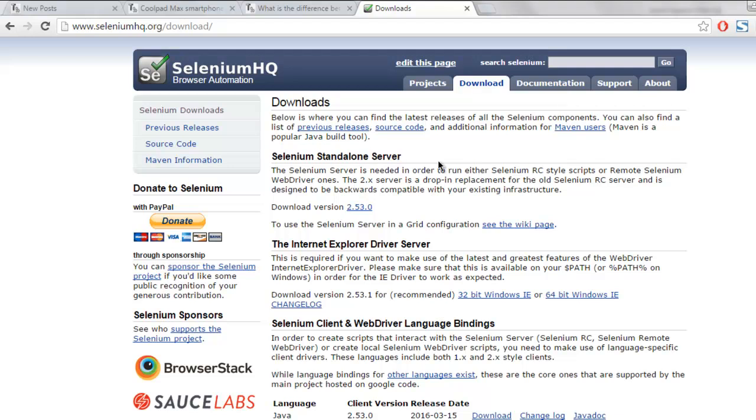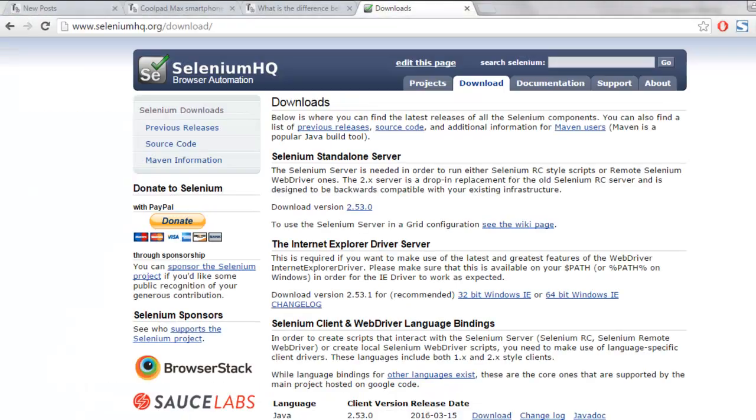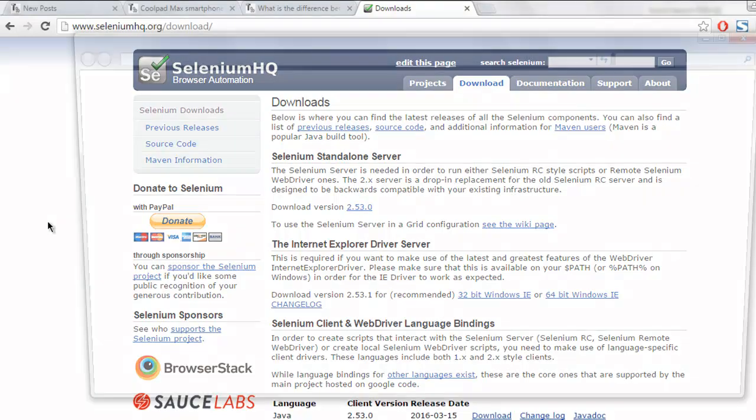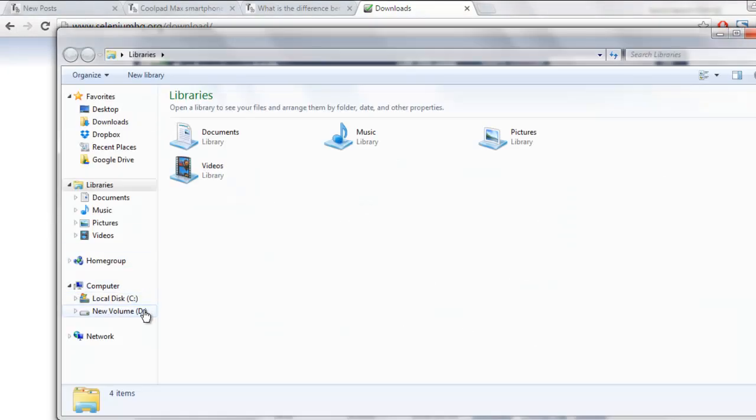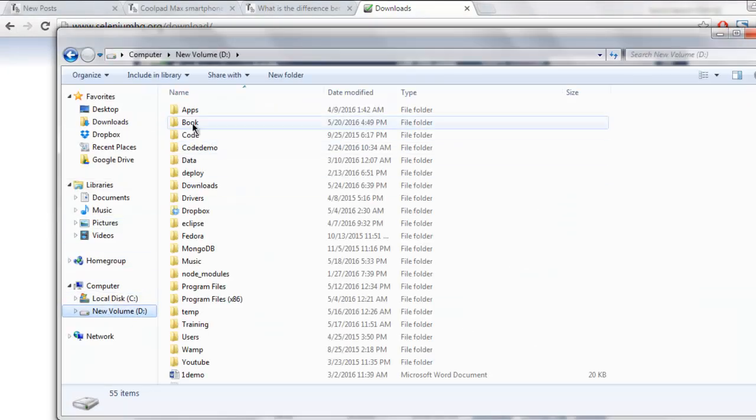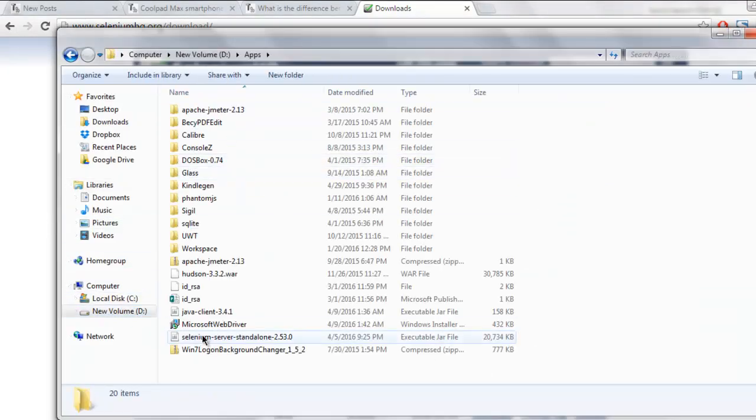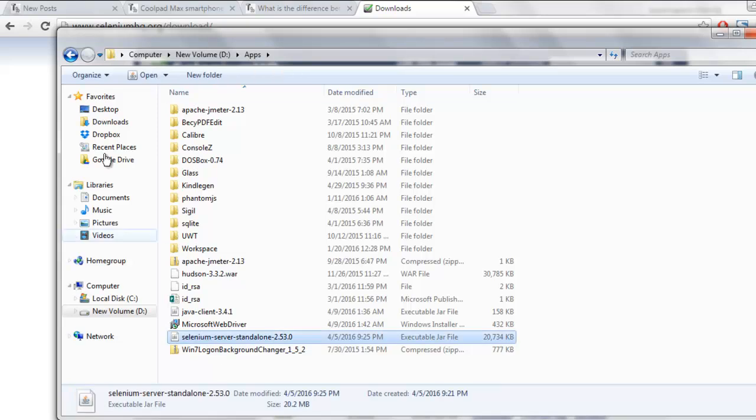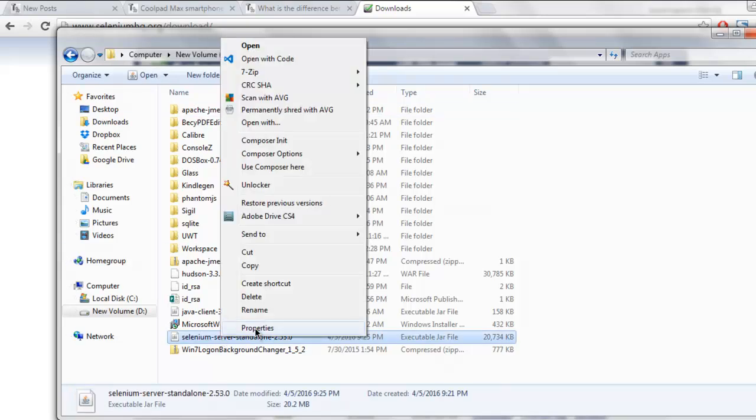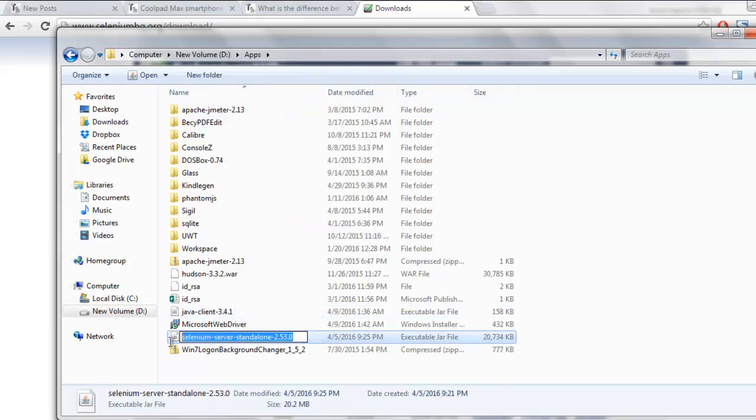You can download this jar file and then put it into one of the drive directories. In my case it is right here in D Apps and I'm going to copy this file name.